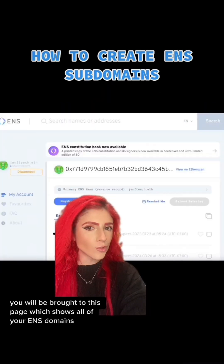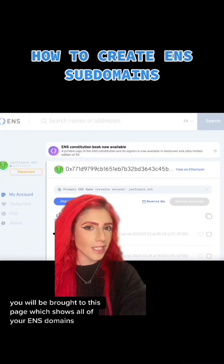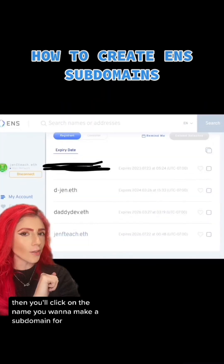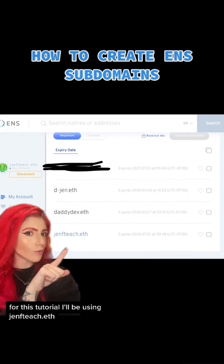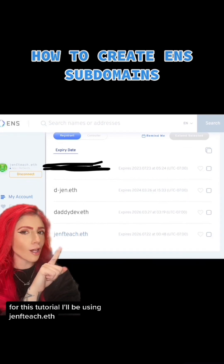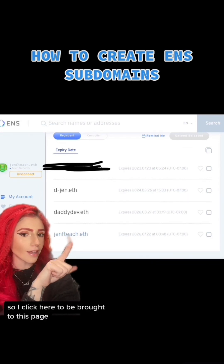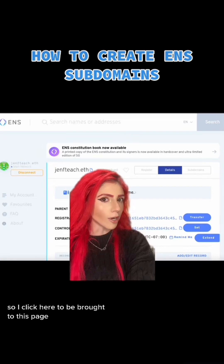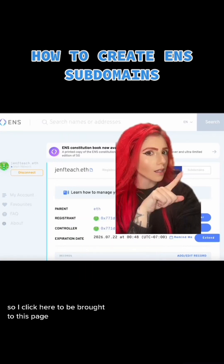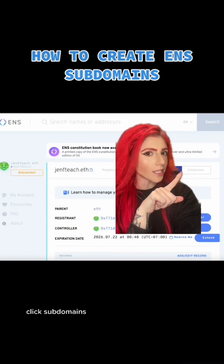You'll be brought to this page, which shows all of your ENS domains. Then you'll click on the name you want to make a subdomain for. For this tutorial, I'll be using genfteach.eth, so I click here. You'll be brought to this page. Click Subdomains.